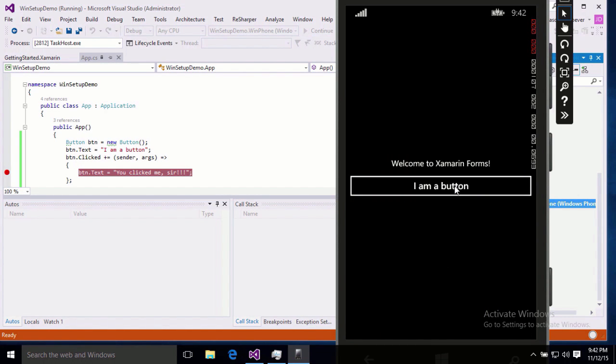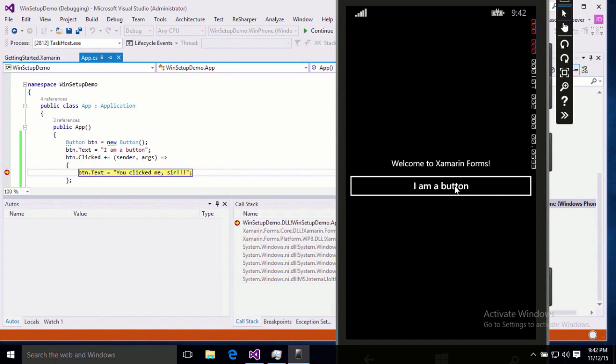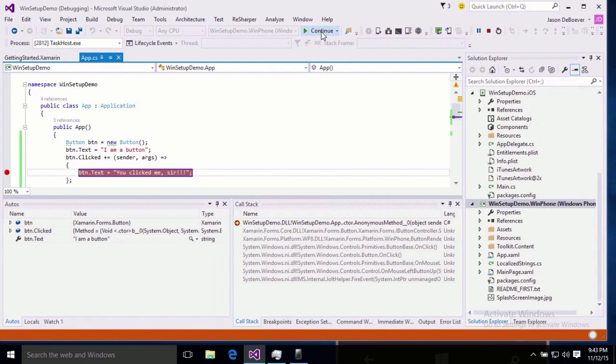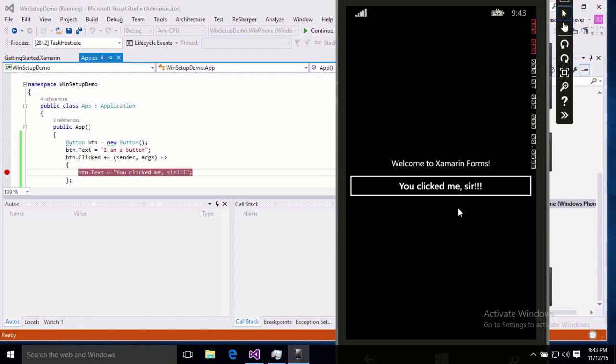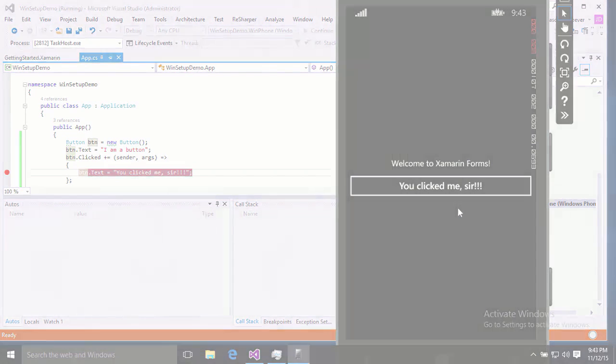I am a button. Breakpoint. Continue. And you clicked me, sir. Alright, all three platforms are working perfectly. So, we're all set up and ready to go with Xamarin on Visual Studio.